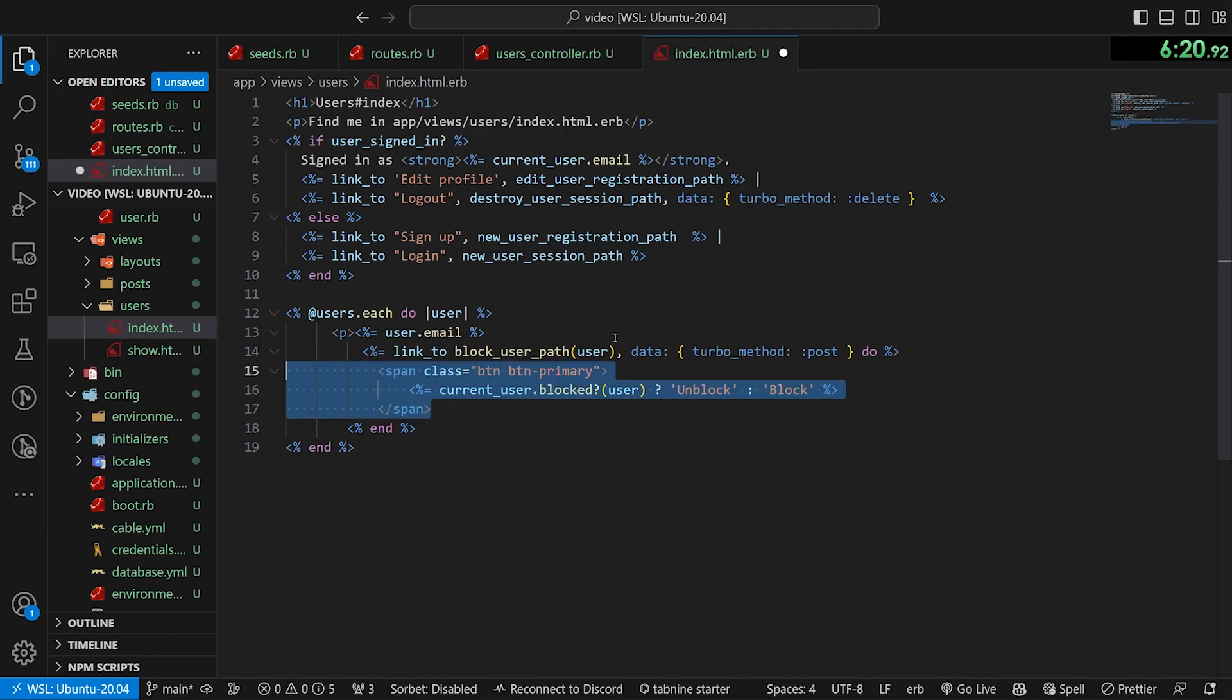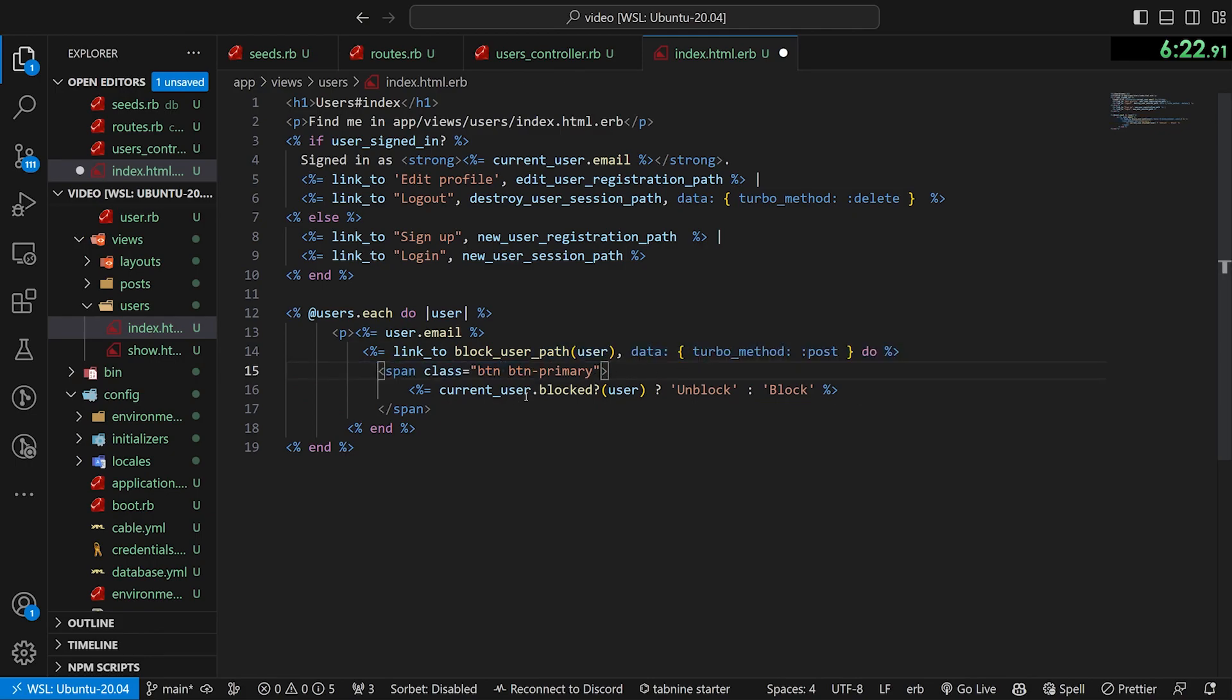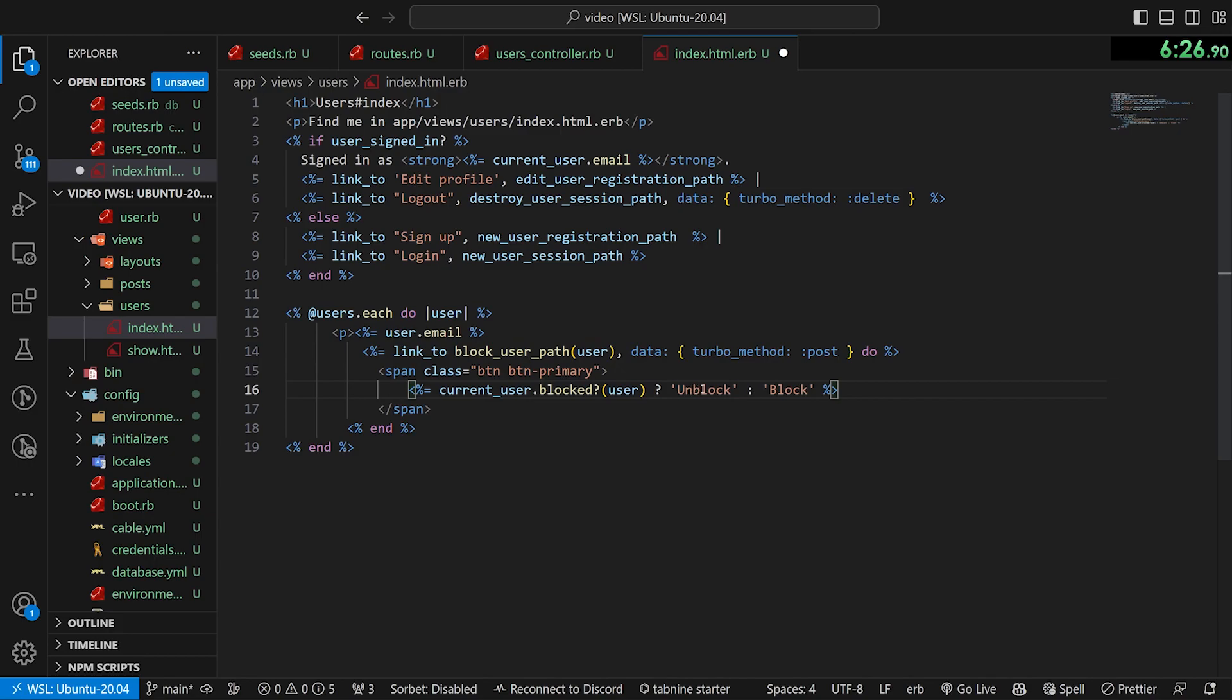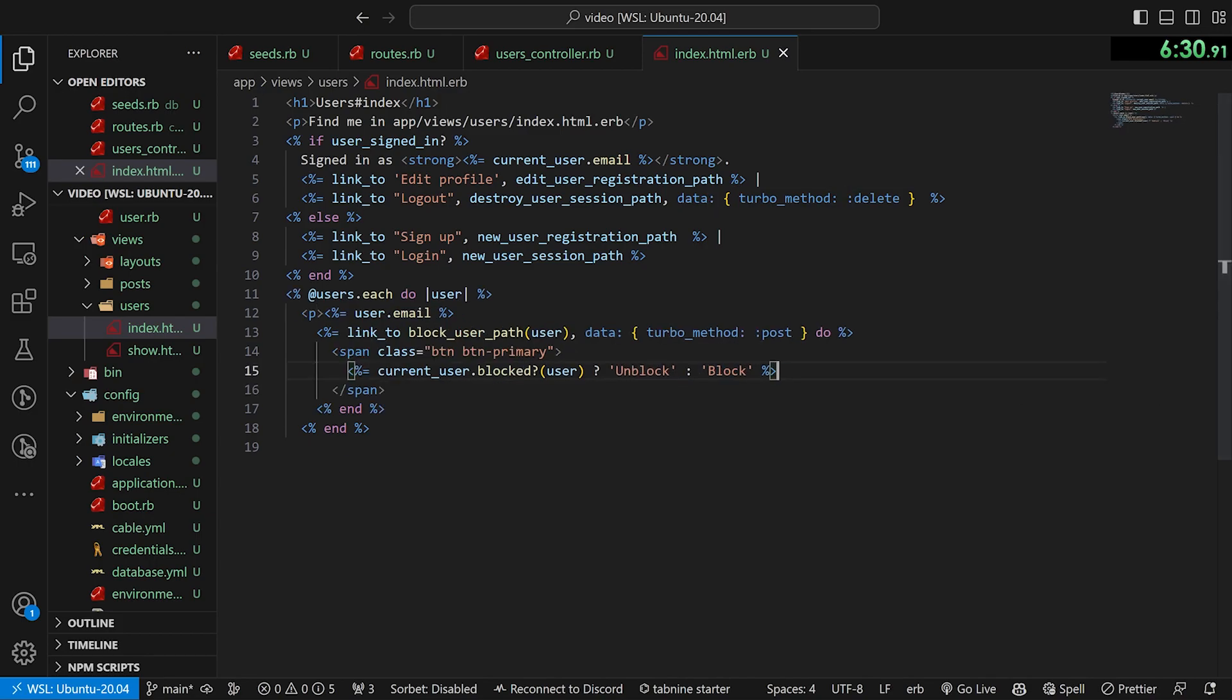We then have a span of the class of btn, btn-primary. And then we do a check to see if the current user has blocked this user. If they have, we change the text to say unblock. Otherwise we change this text to say block.